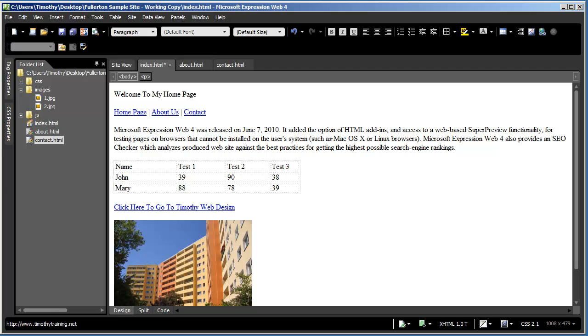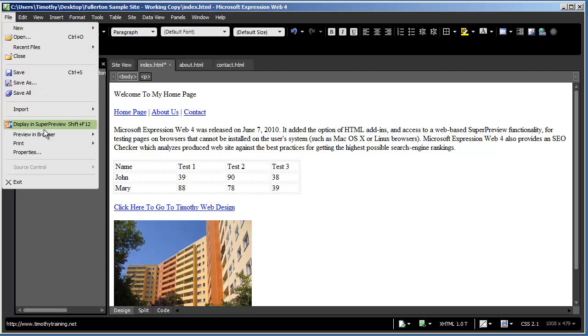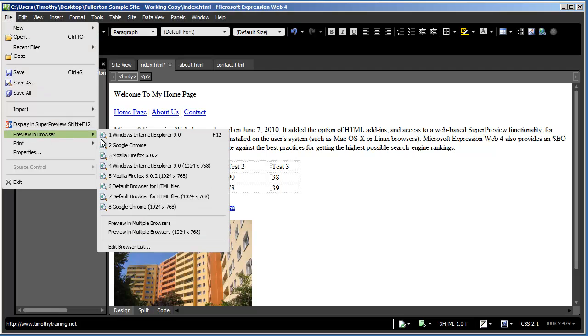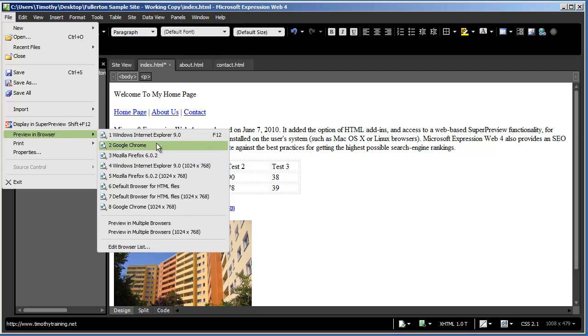So it's very important to come to the File menu and select Preview in Browser and select different browsers to look at your web page in.